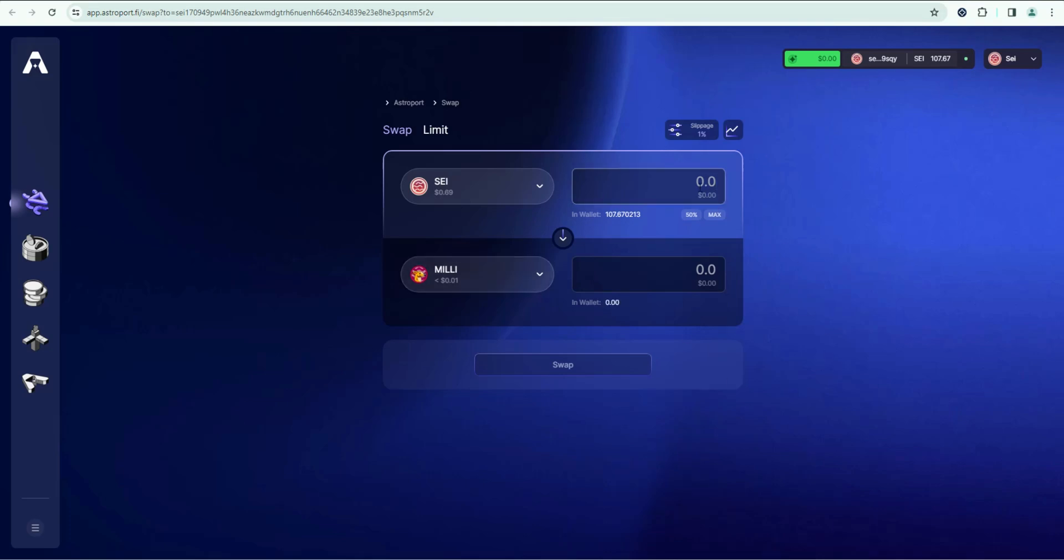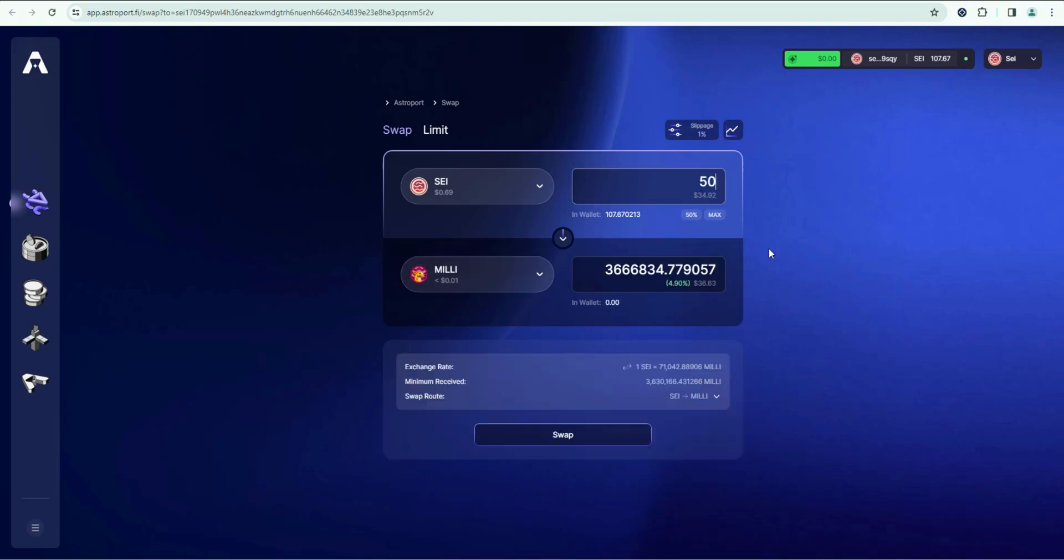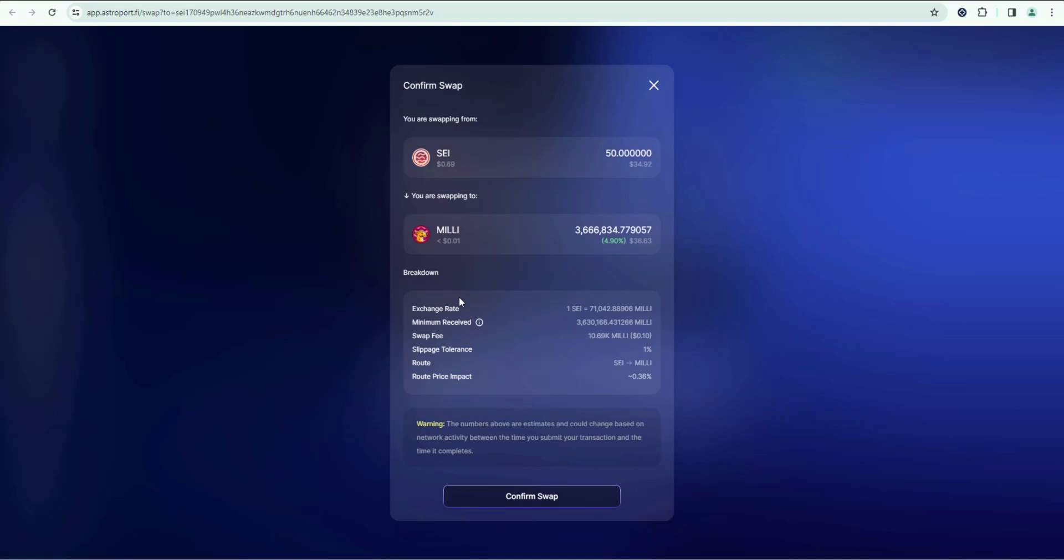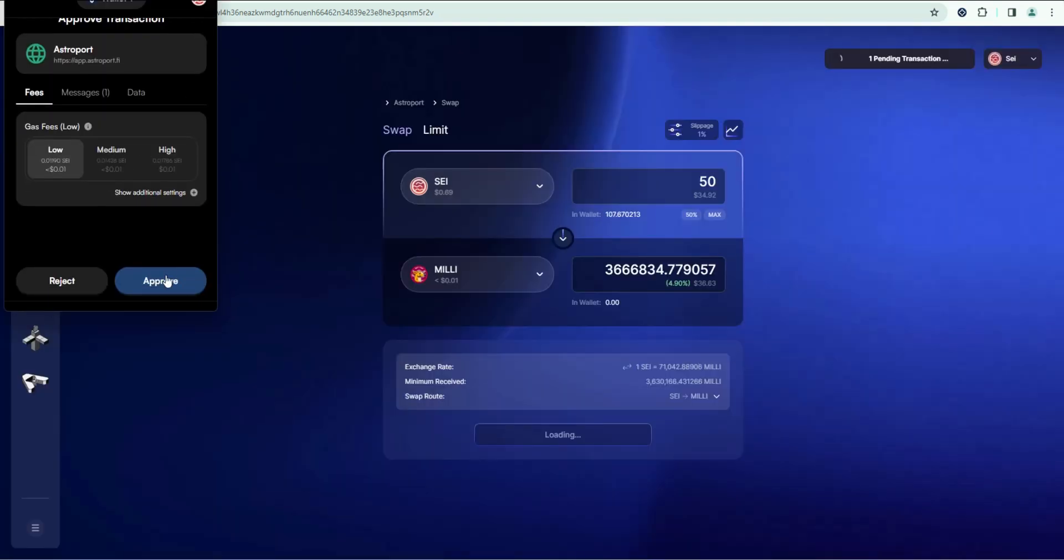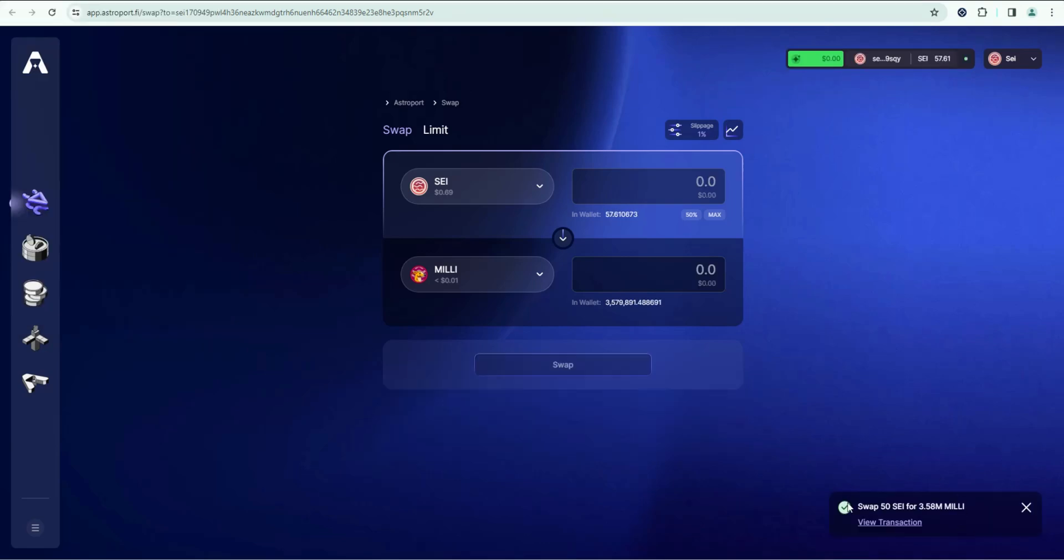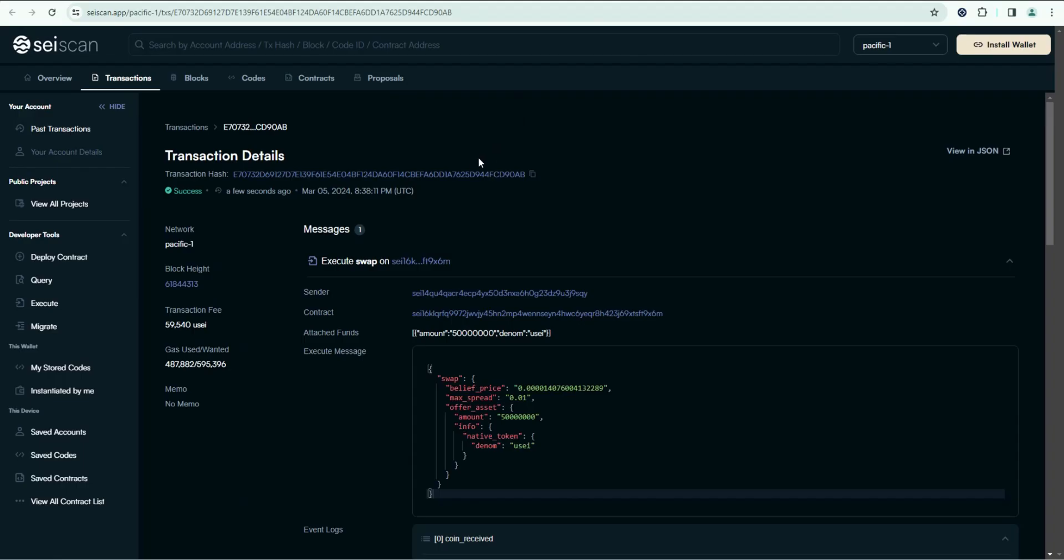Now we're going to swap for, let's just say 50 SEI. So we're going to swap 50 SEI for that much Millie token. I'm going to go ahead and click on swap and I'm going to review the swap and click confirm. My Compass wallet opens and I'm going to approve it. It looks like the swap was confirmed.